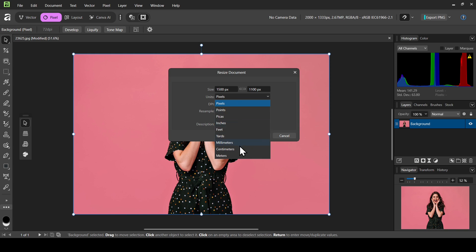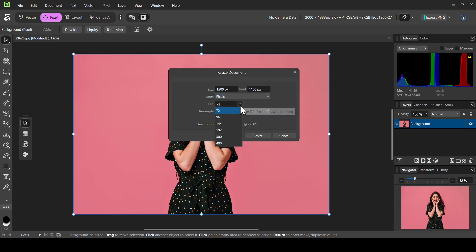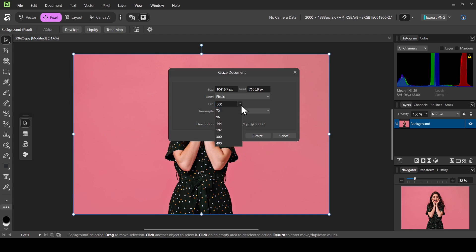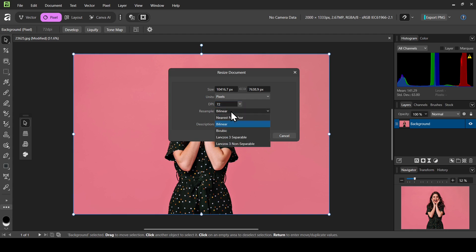The DPI: 72, 96, 144, 400. I think you can also change it, so increase it to 500 for example. Now let's bring it back to 72 and then bring the size back.